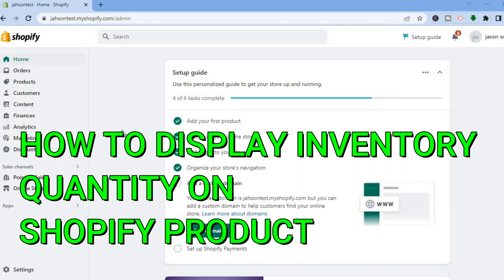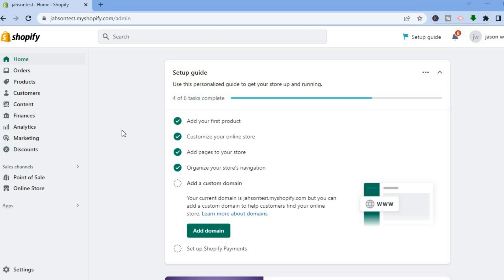Hello everyone, in this tutorial I'll be showing you how to display inventory quantity on Shopify product page. The first thing you want to do once on your Shopify admin page is go over to the left hand menu option.